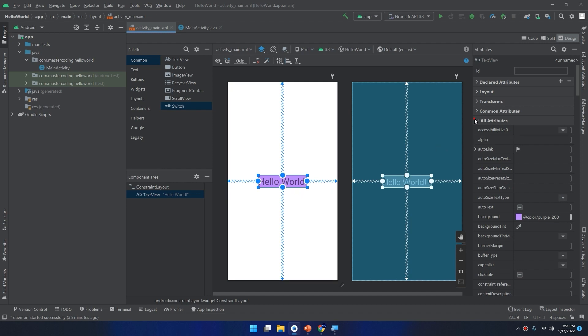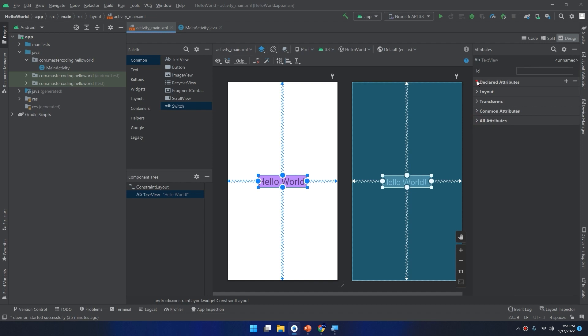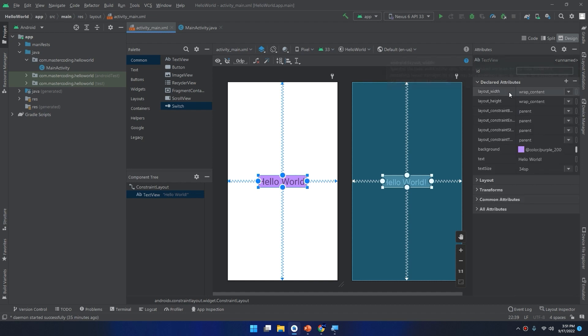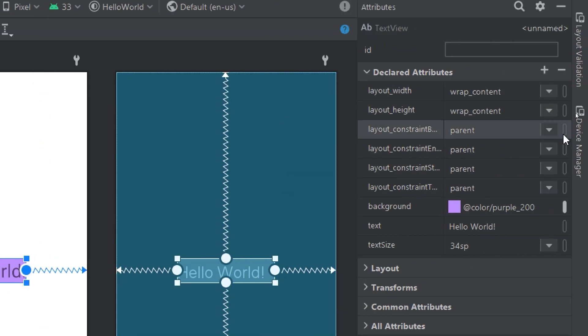There is another section called declared attributes. The declared attributes section lists attributes specified in the layout file. When you add a value to a new attribute for a component on the layout, this attribute will become part of this list. This means it will be quicker to find all the used attributes.